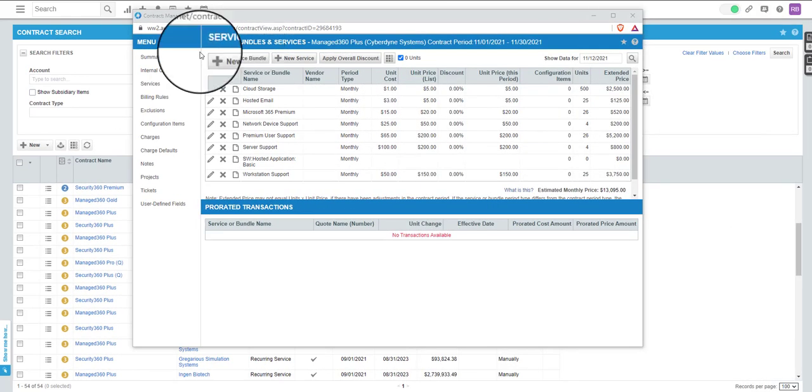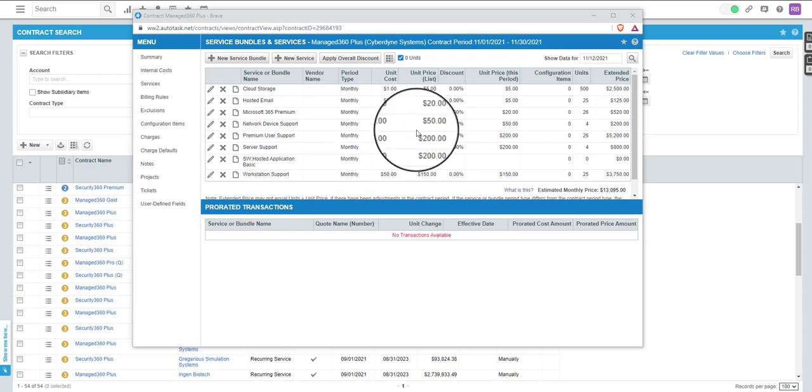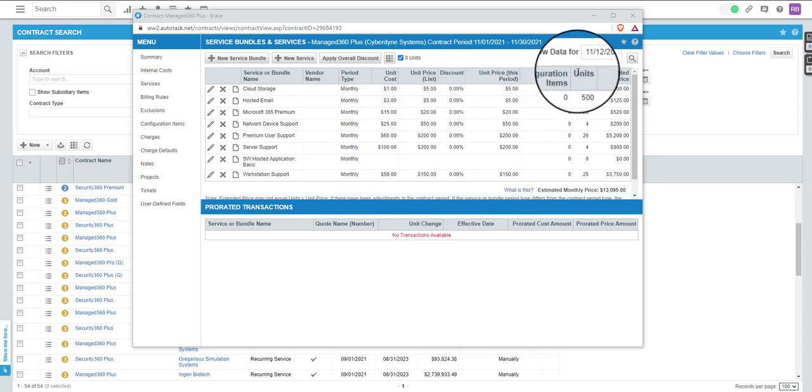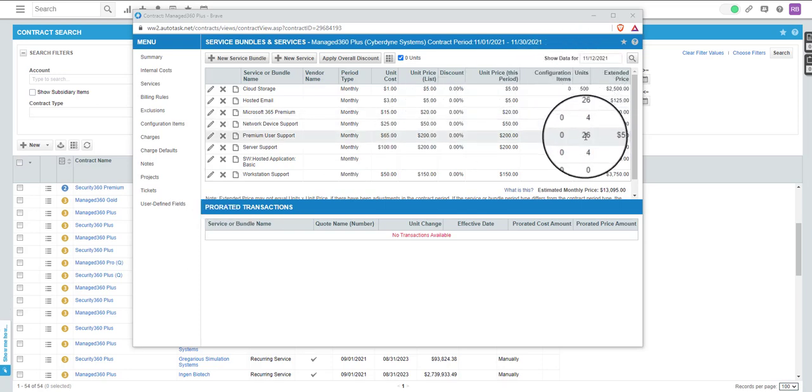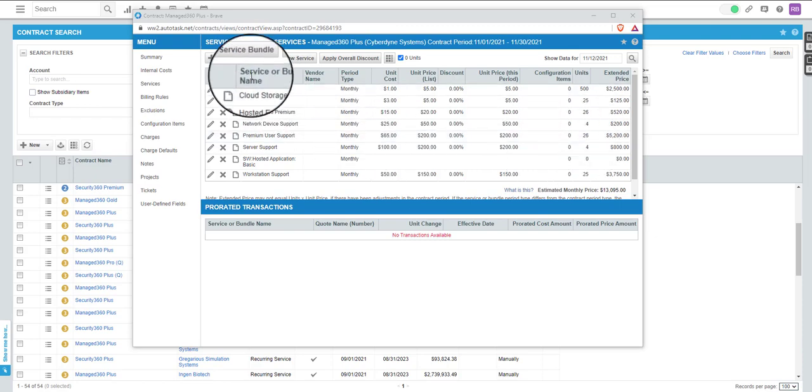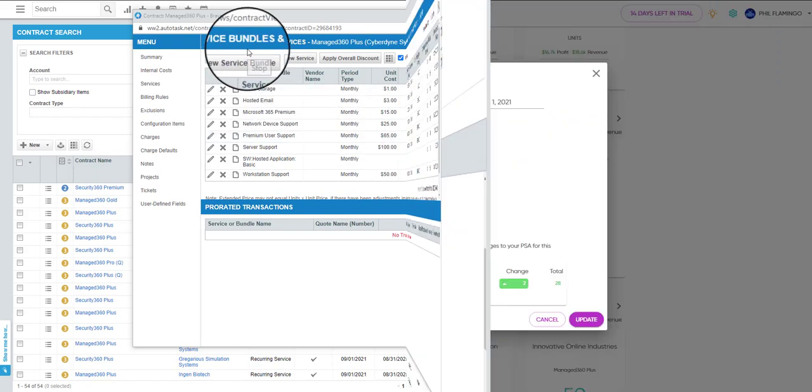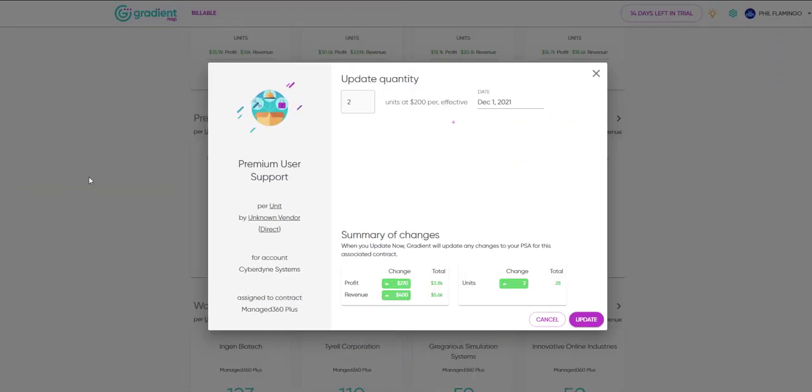Shown here is the contract in our PSA with this service. Now let's go ahead and say we need to increase this by five units effective the first of next month. We'll change the quantity and click Update.